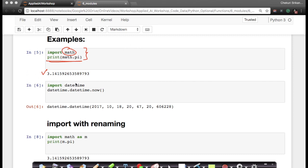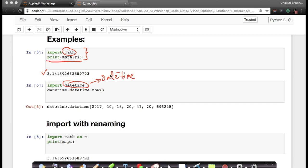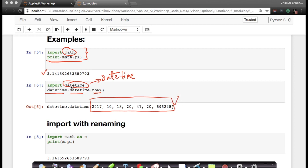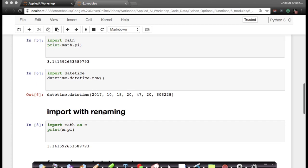Similarly, there is a module called datetime. In the datetime module, there is a very interesting function: 'datetime.datetime.now()', which tells us exactly what the current time is right now. Of course, if you run it now you will not get the same date shown here, because that was recorded in the past.